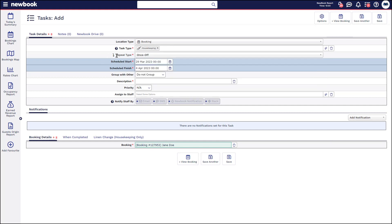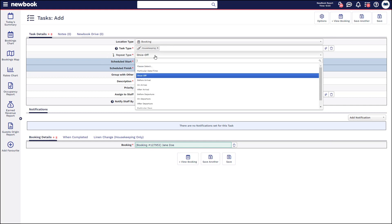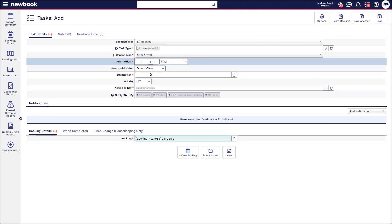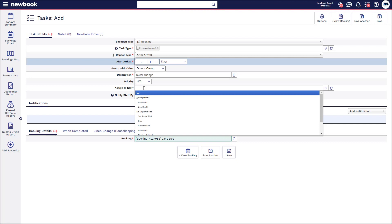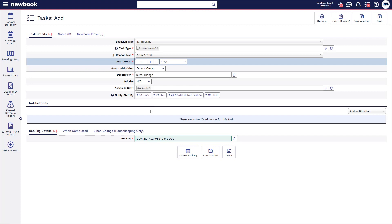You can then state when you want it to occur — so I might say this needs to occur two days after arrival and I want to do a once-off towel change. If I need a particular team member assigned to this task, I can assign it to a user in the system by clicking here. If it's extra important and I want to notify that person additionally, I could also choose to send an email, an SMS if you have SMS on your new book licence, a new book notification which is essentially a pop-up when they're logged into the system, or a Slack notification if you have a Slack integration.